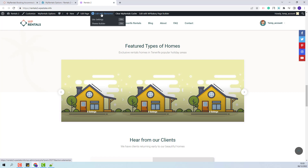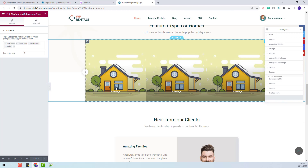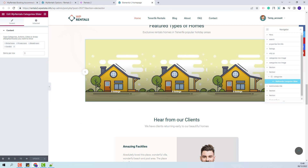First I will show how the section was created. Since the Home page was created with Elementor, I will click Edit with Elementor. I will scroll down to the Categories section. We use here the VP Rentals Categories Slider. These are the categories set from the demo. You can change the categories that will show here.